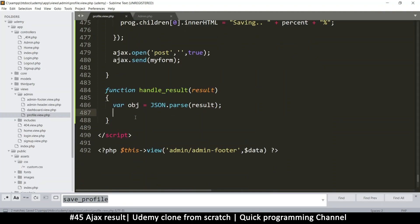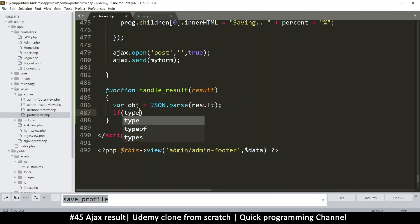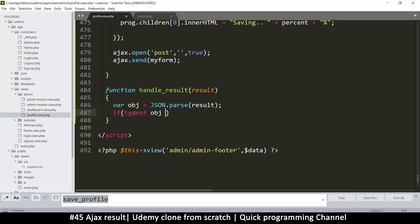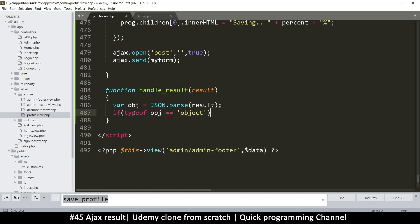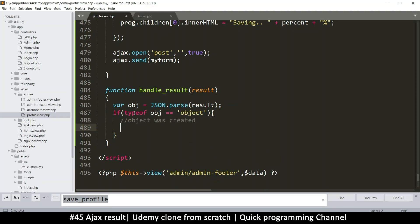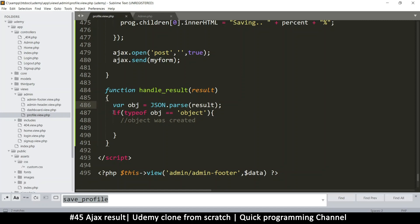function handle_result. And then this is the result text that was returned. And we can convert it to an object and say var obj is equal to JSON.parse the result object. So now at this point, we have a valid object. And then we just need to check if there were errors or not. And if type of obj is equal to object, then we got something good. Then object was created. Because the reason why I'm putting this if statement is that sometimes the returned information is not valid JSON. If there were errors in the PHP, it won't be valid JSON.